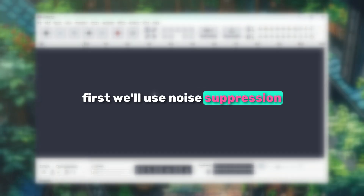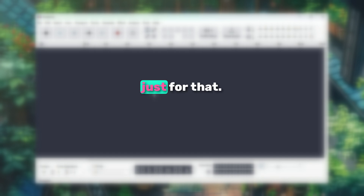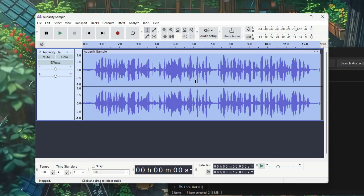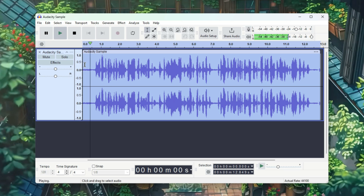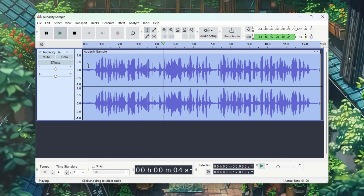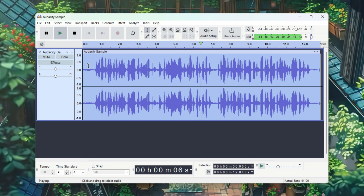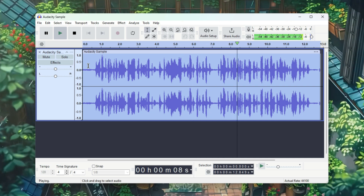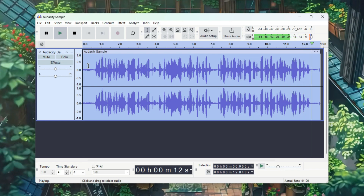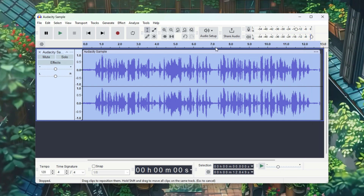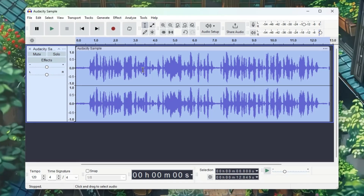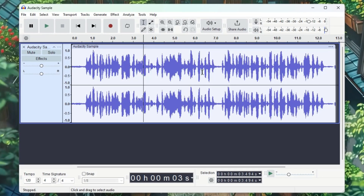First, we'll use Noise Suppression, because I know many of you are here just for that. I've already recorded an audio file for this, which I'll import here. Let me play it so you can hear it. As you can hear, there's a lot of background noise, and there are people talking in the background as well. So let's remove this background noise with AI in just one click.